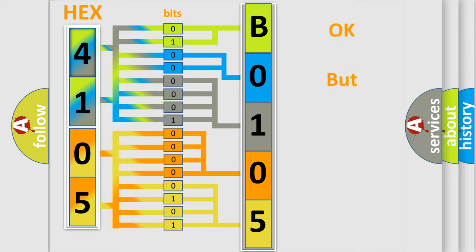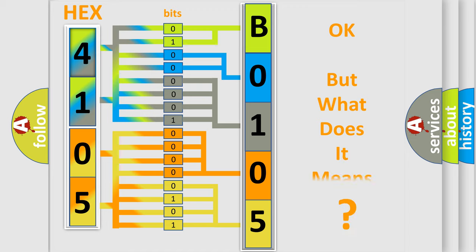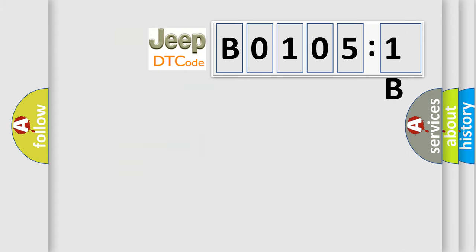The number itself does not make sense to us if we cannot assign information about what it actually expresses. So, what does the diagnostic trouble code B01051B interpret specifically for Jeep car manufacturers?